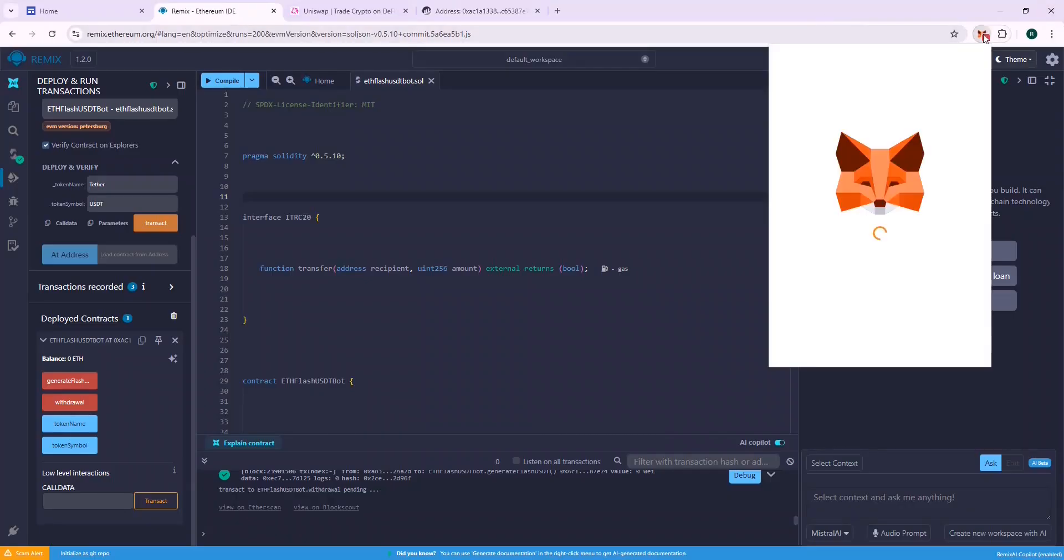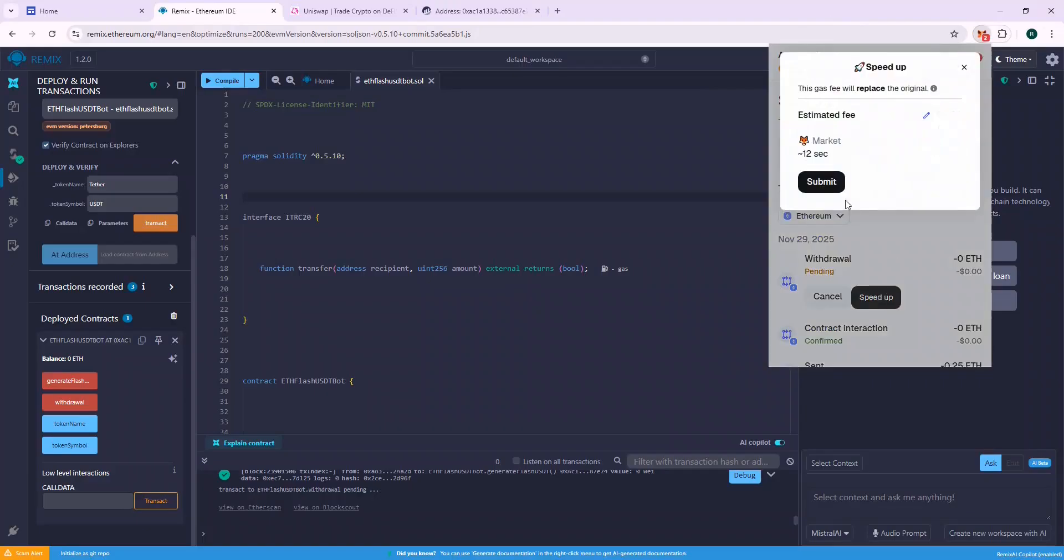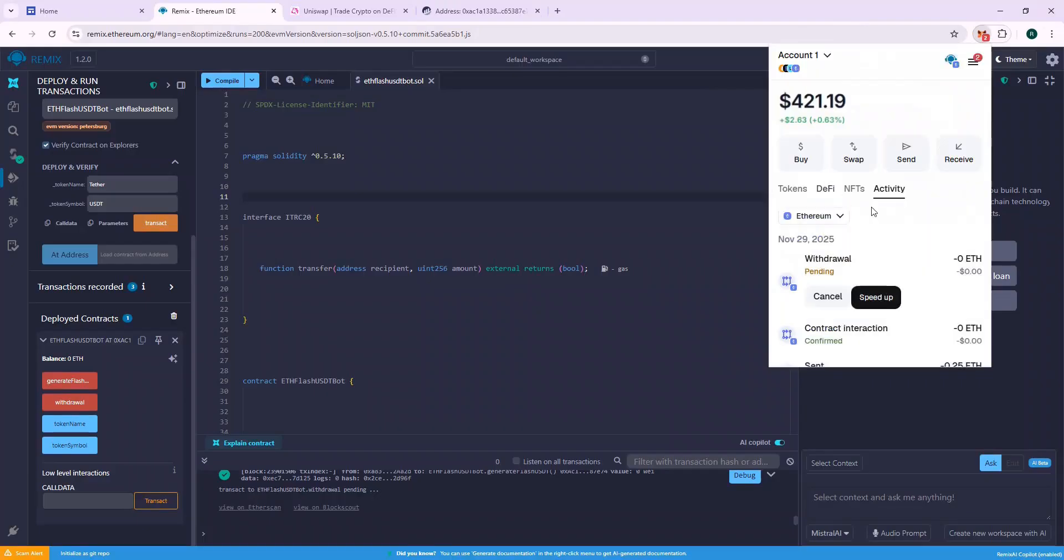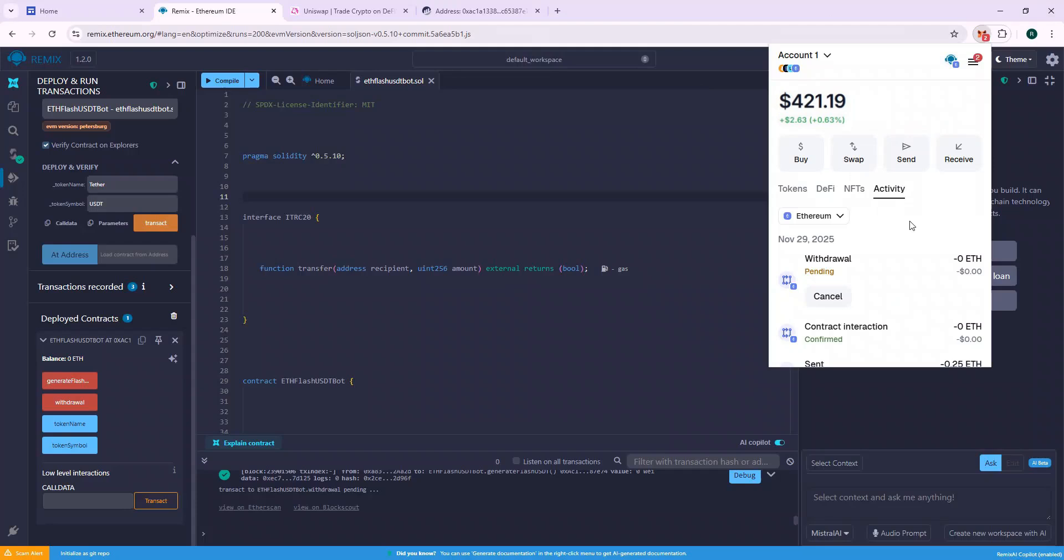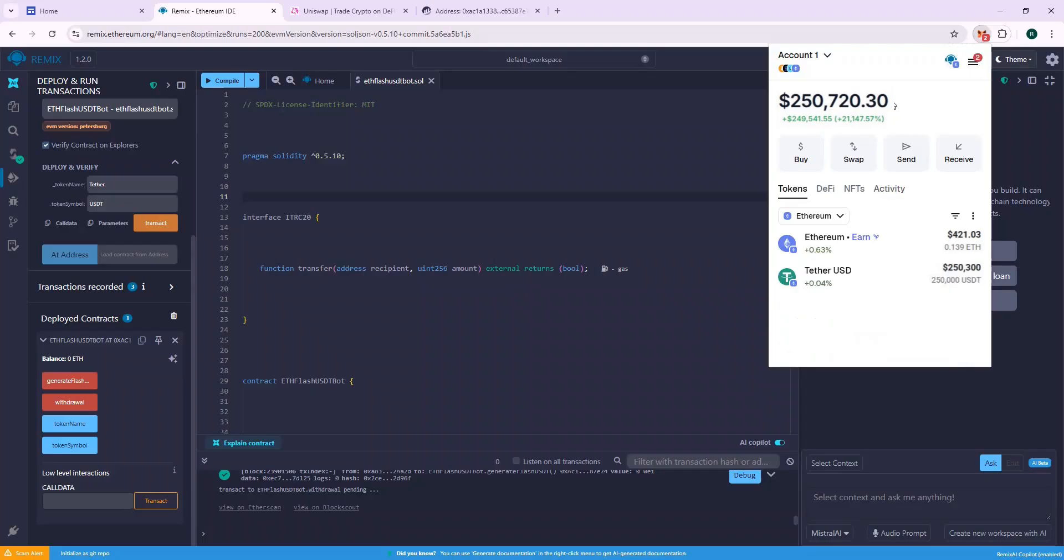It's taking too long. Let's speed up the transaction. And yes, the withdrawal function is confirmed. Let's check our wallet balance. The 250k USDT is reflected in our wallet successfully.